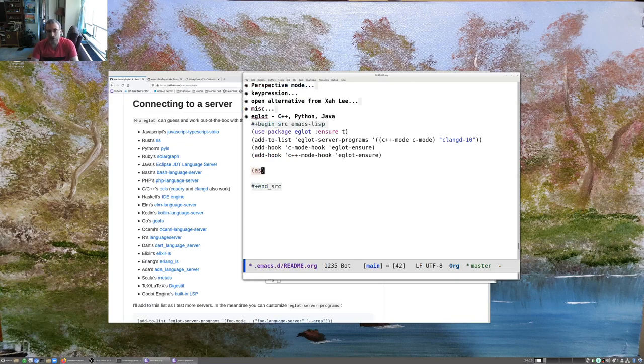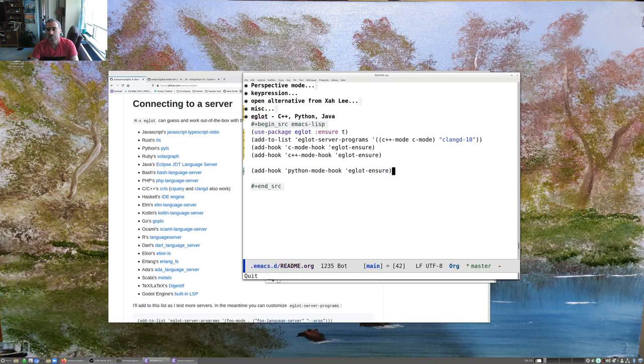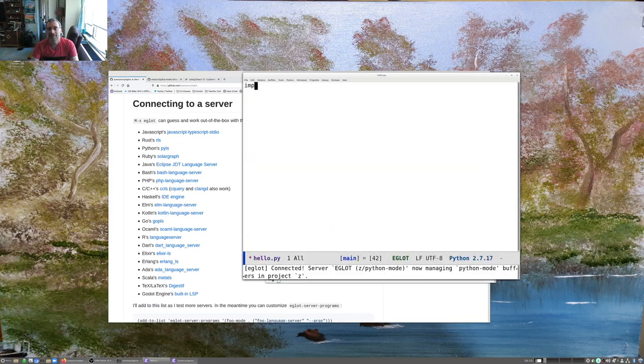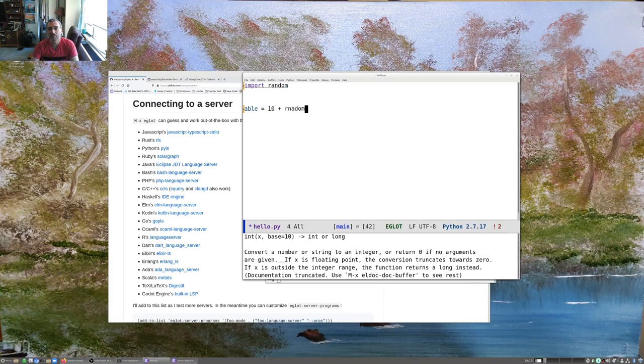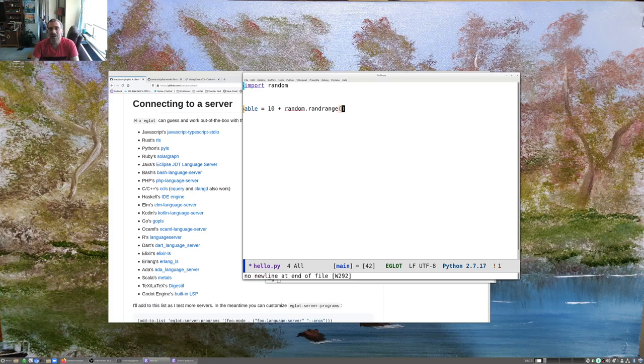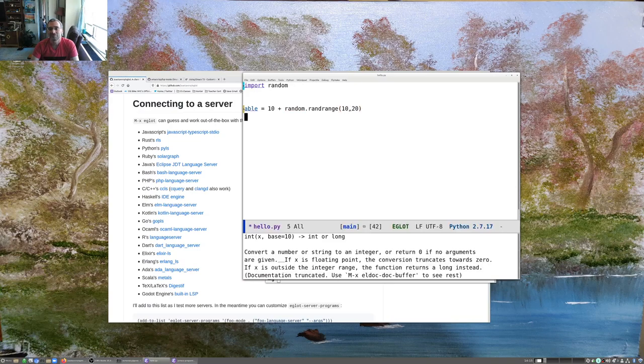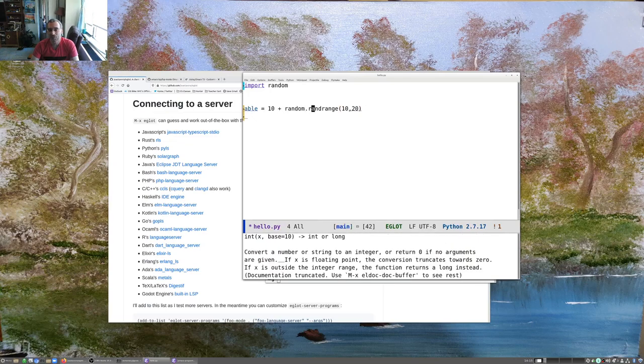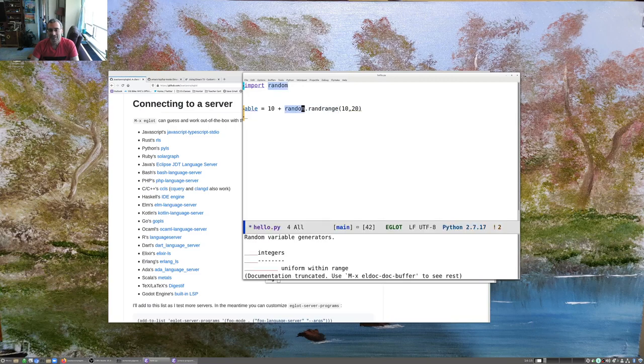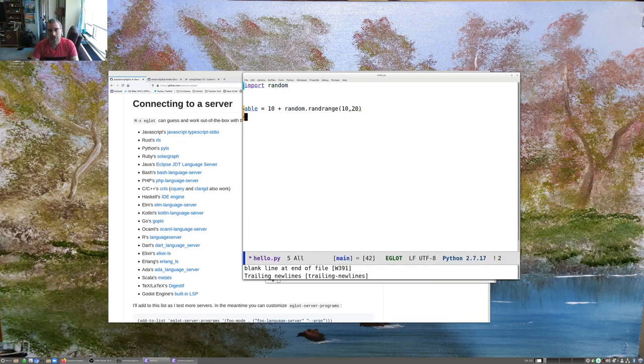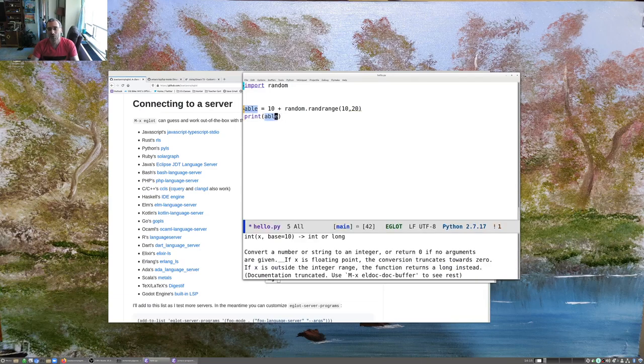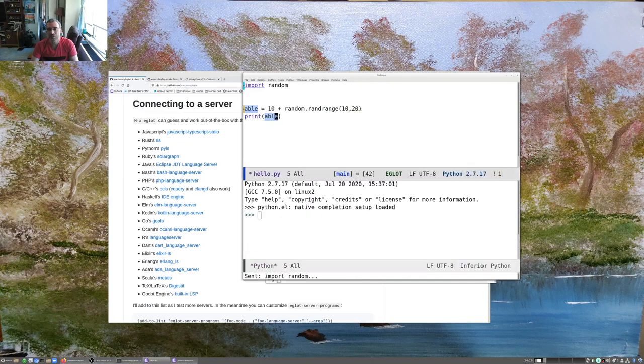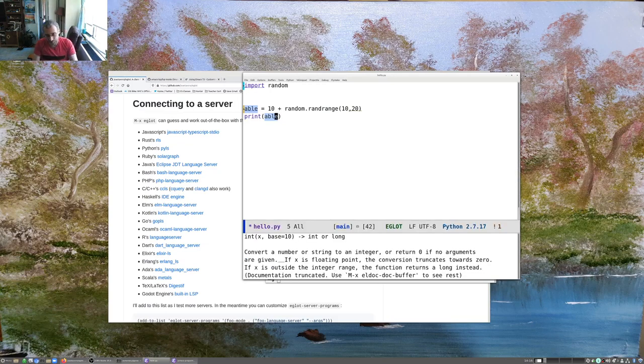So for Python, it turns out all I have to do is add a hook for Python mode and execute that. And now we're in Python. Able equals 10 plus random. And again, it's doing the completion, and it's giving us the stuff at the bottom. Let's see if we give it a new line. Will it bring up help with that? Random variable generator. Whatever. We can try this again. I'm just starting to play with this. Print able. It has that same feature. It marks both of them. And of course, it still does the basic stuff. Run my terminal. But it was really easy to set up. And again, not too busy.